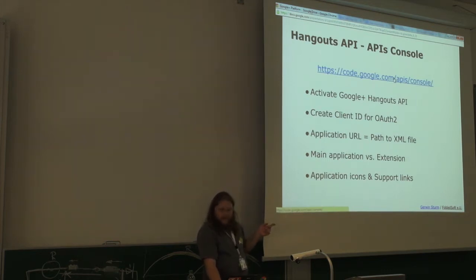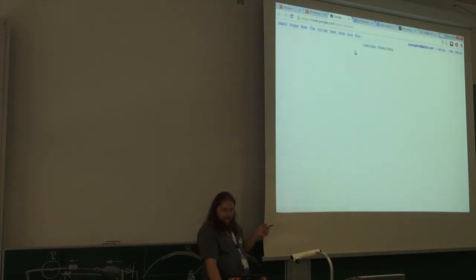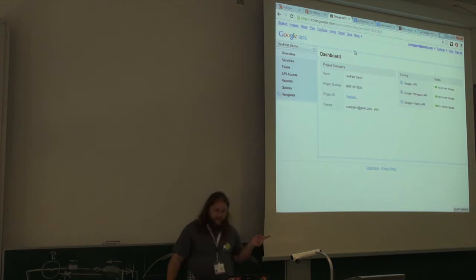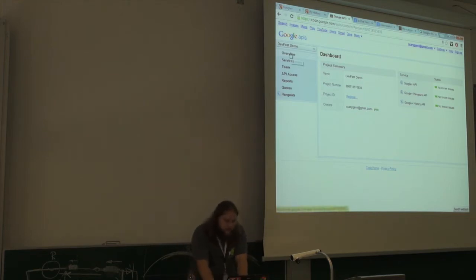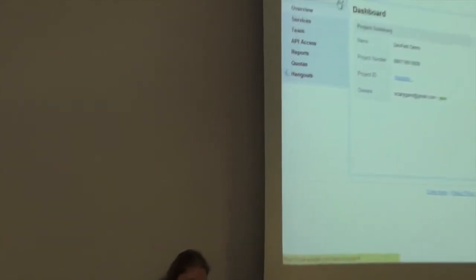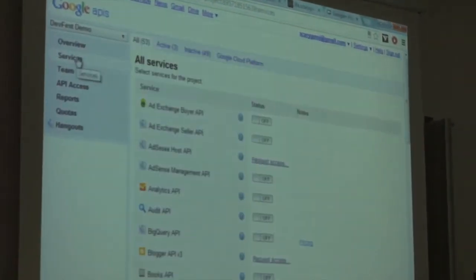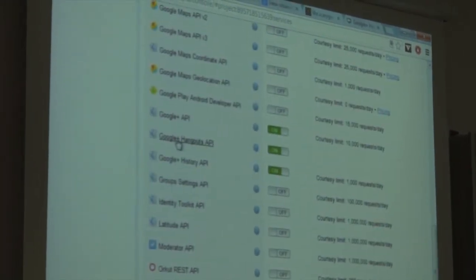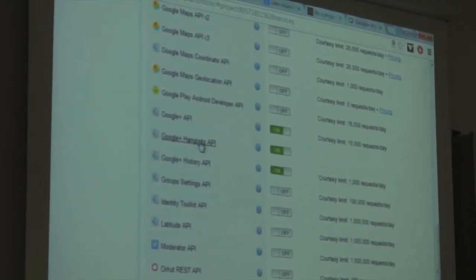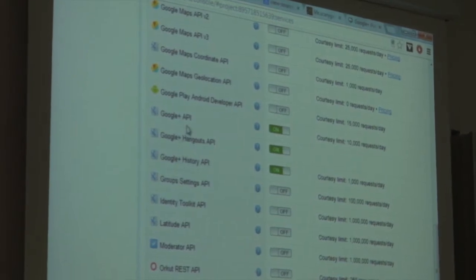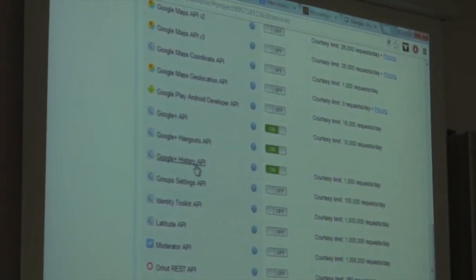You also need to define your DOM, your HTML for your application, and the script file which handles all the JavaScript. Once you have this XML file, you'll want to go to the API console. The API console is basically the starting point for everything you want to do with Google APIs. You create a new project, and in services you activate the Google Plus Hangouts API.